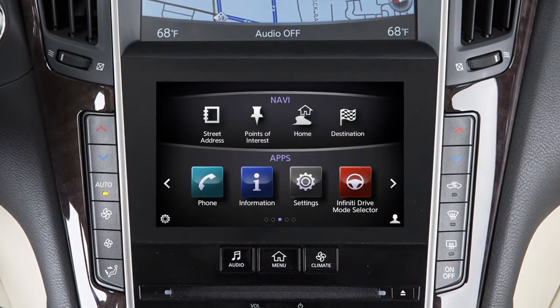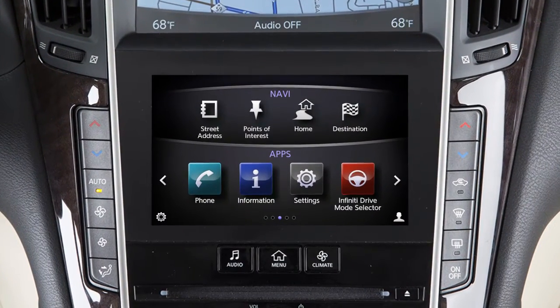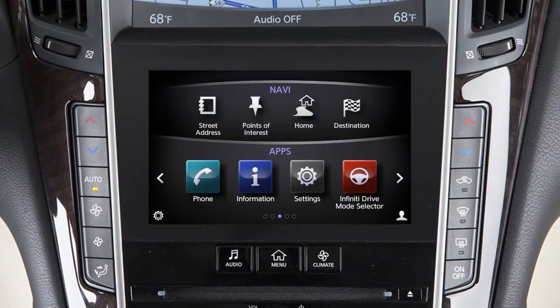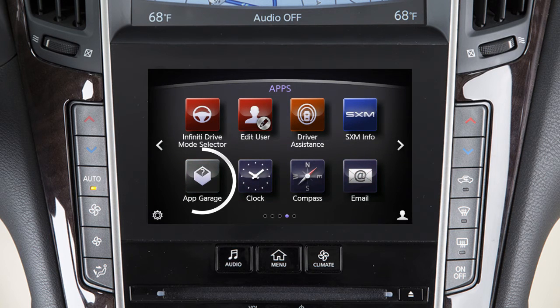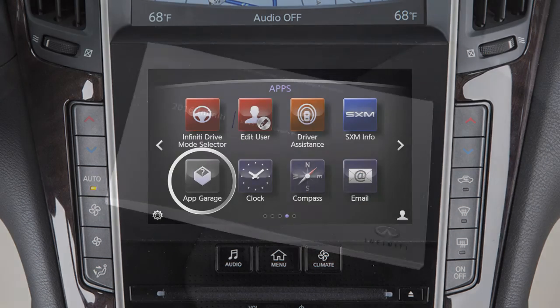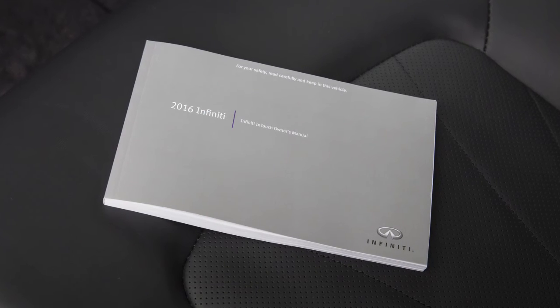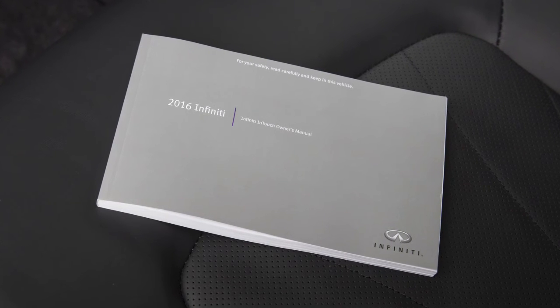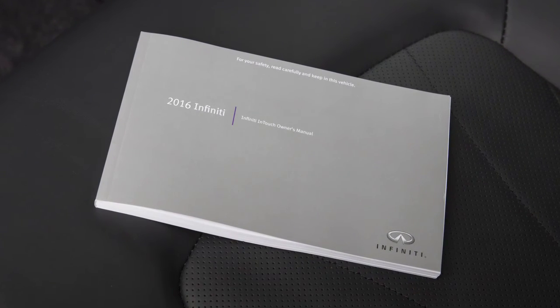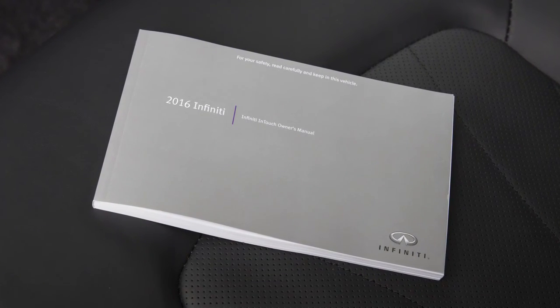All available apps can be accessed in your vehicle by pressing the Menu button on the control panel and then touching the icon for the selected app. Please see your Infinity In Touch Owner's Manual for important safety information, system limitations, and additional operating information.